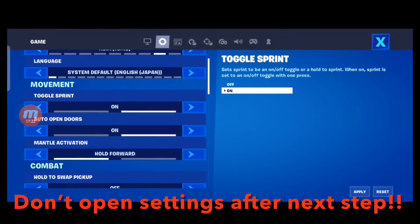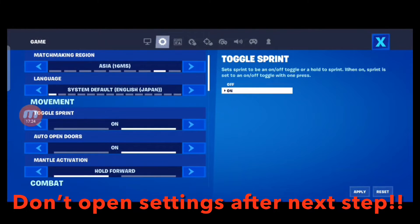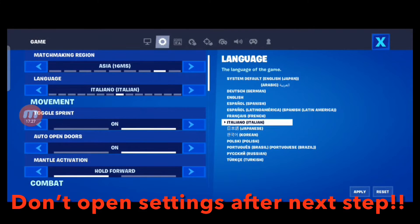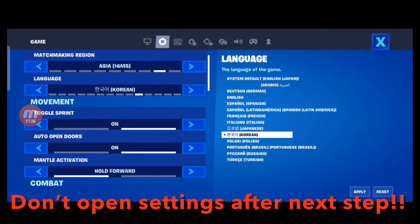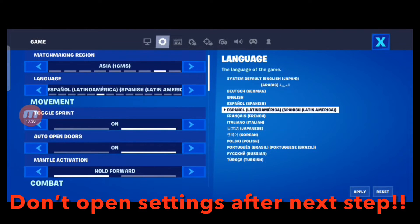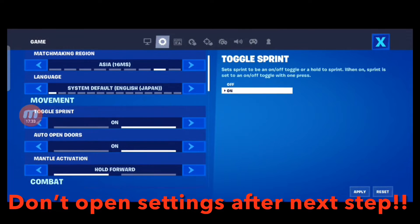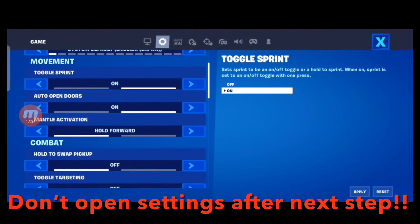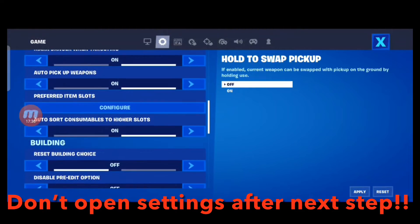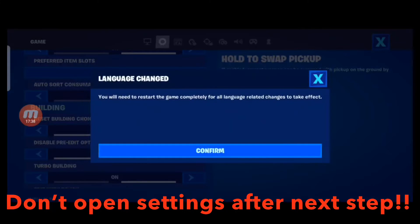Caution! We are going to modify the framerate to 120 FPS in the next step. Don't open settings from this menu after that. If you do, the 120 FPS setting will be gone, and you will have to start over.